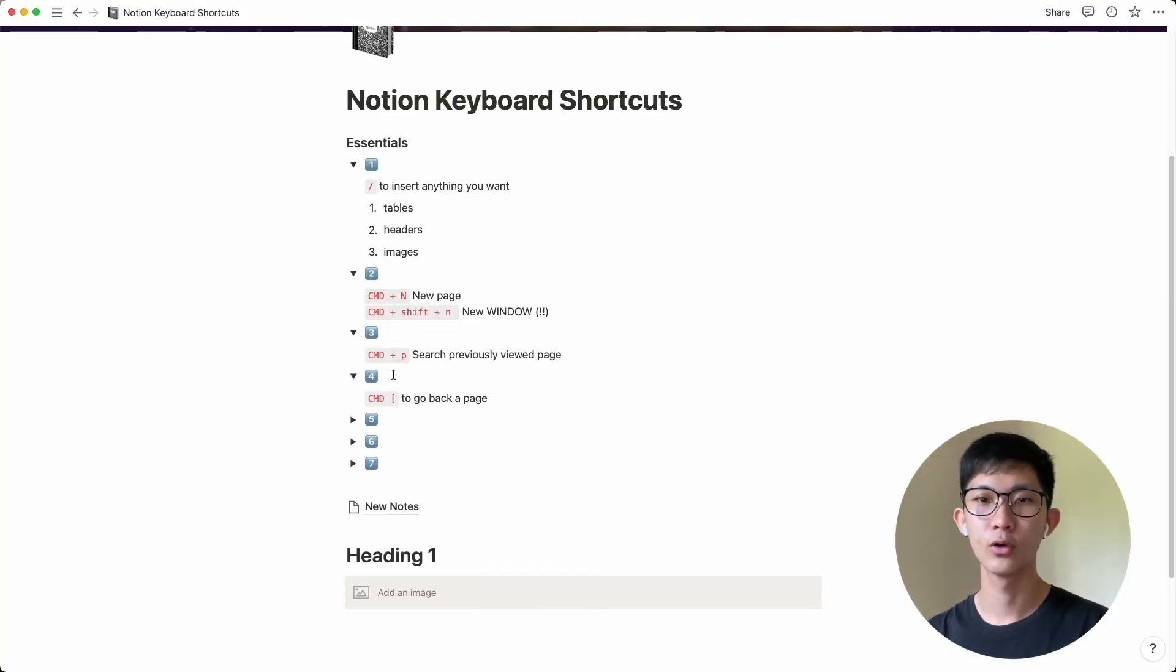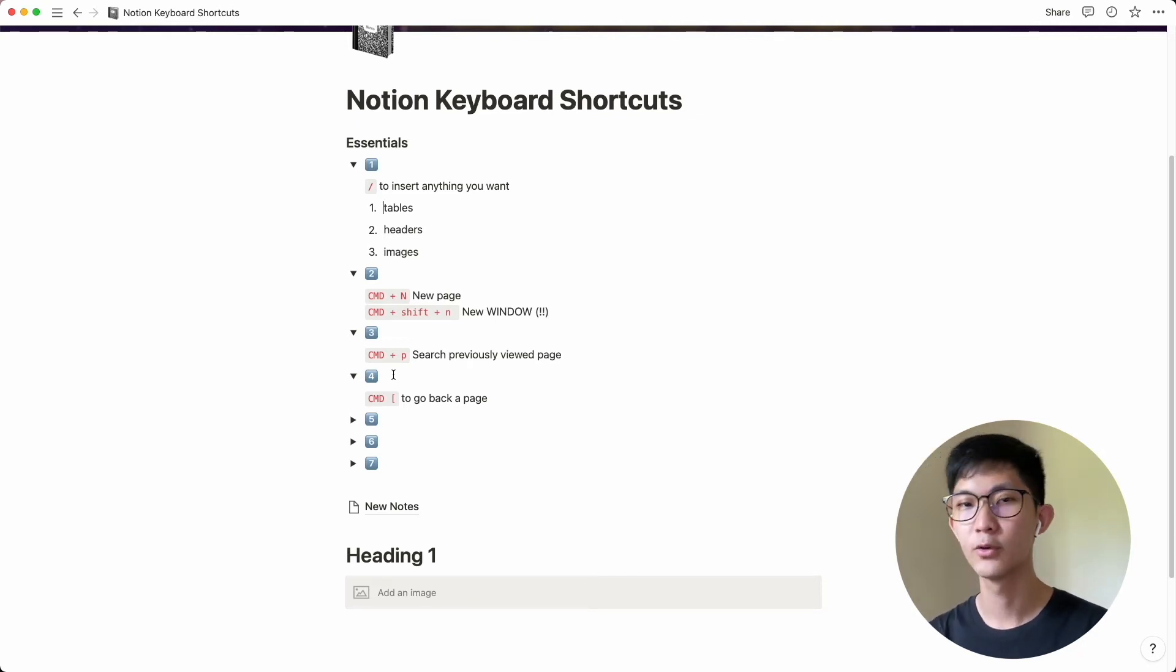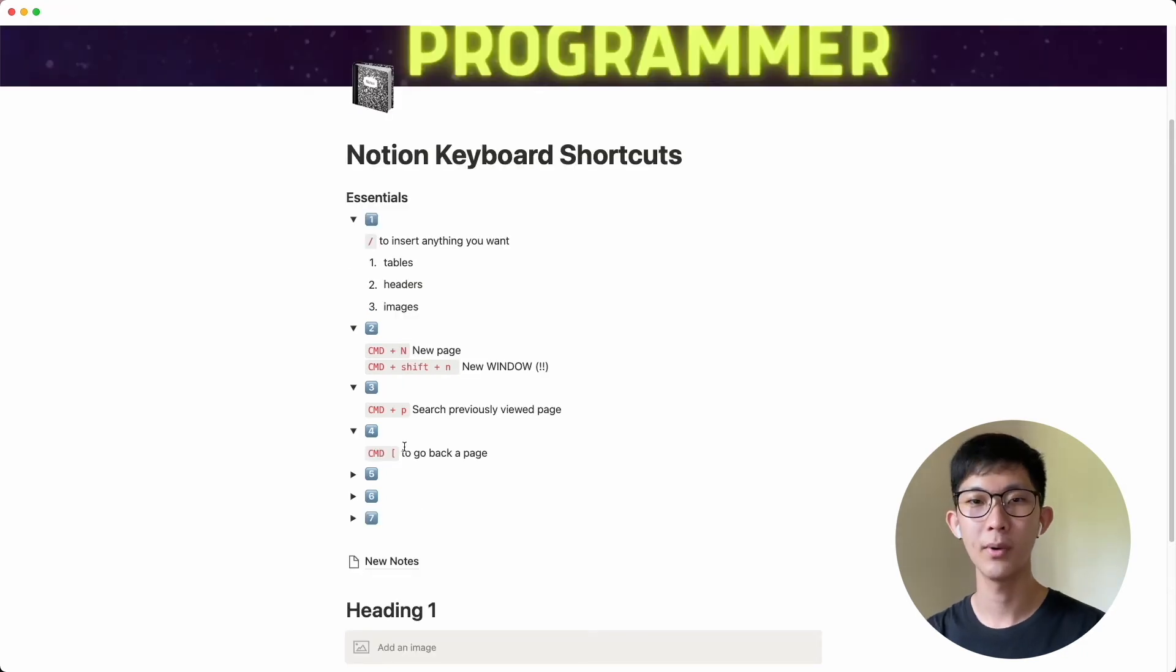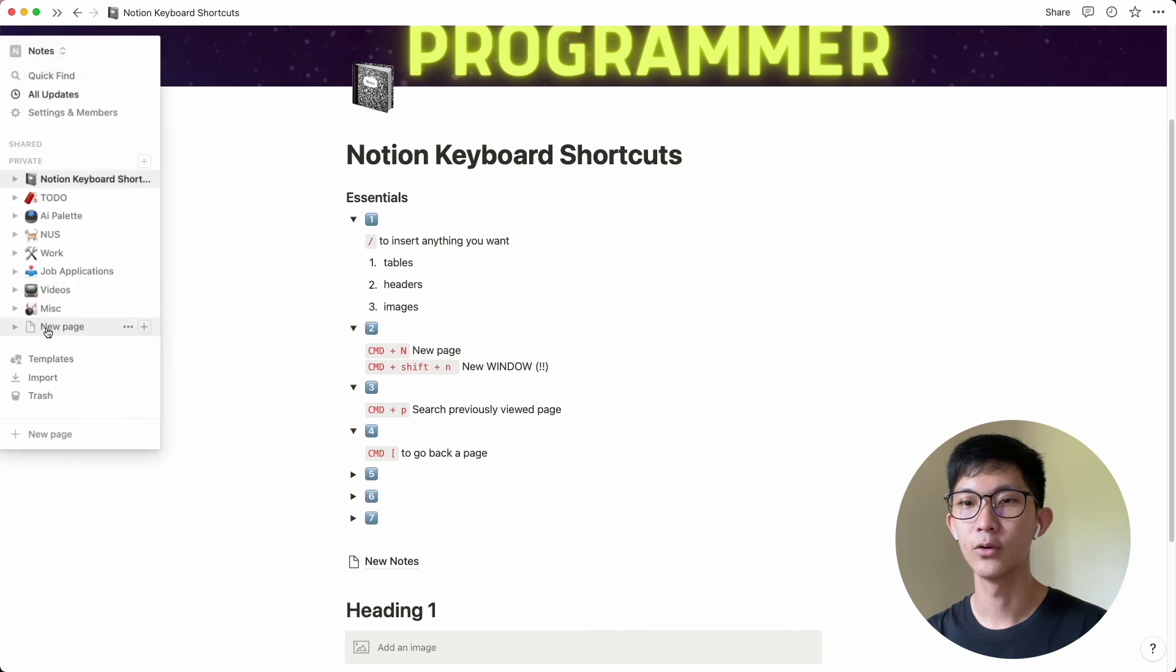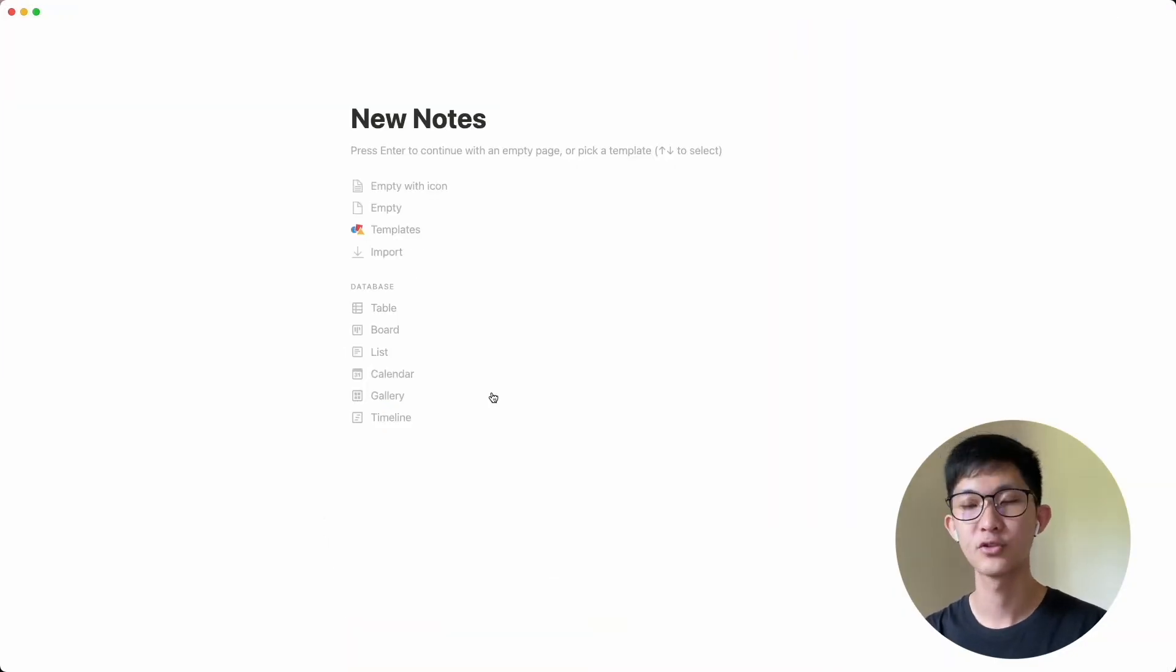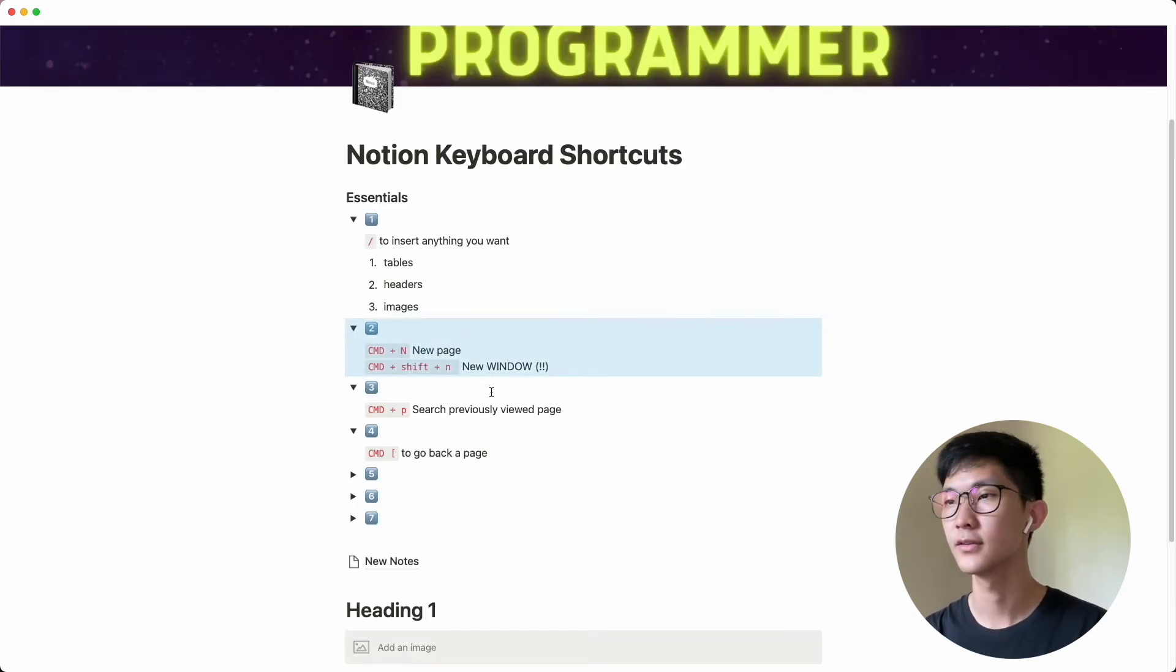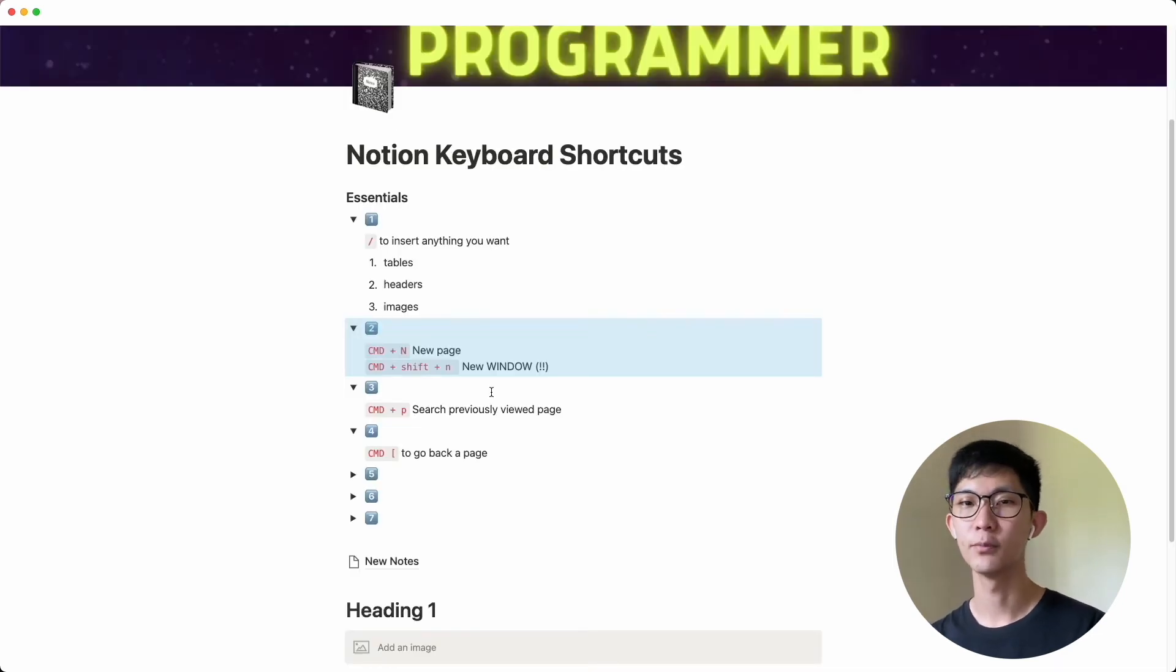Number four is about going back to a previously visited page. So this is quite similar to command P, but this will bring you back to the most recent page that you visited. So if I do command square bracket, I will go back to the new page that I created back over here. So if you have a lot of nested pages, you go into new notes here and you do command square bracket, you will go back to the previous page. And likewise, you can go forward using the other square bracket. So pretty useful for navigating between your previously viewed pages.